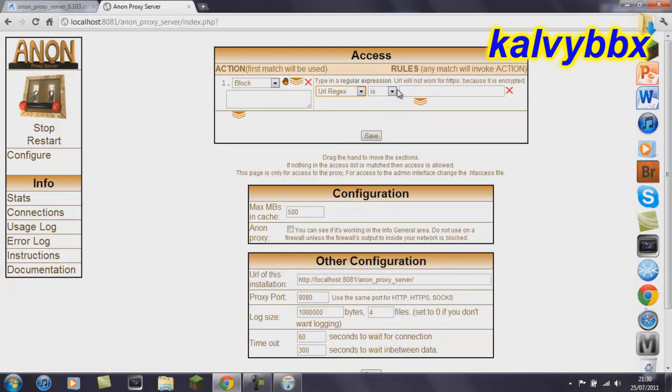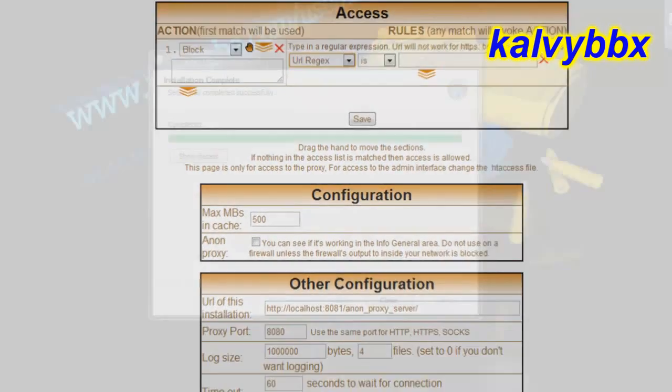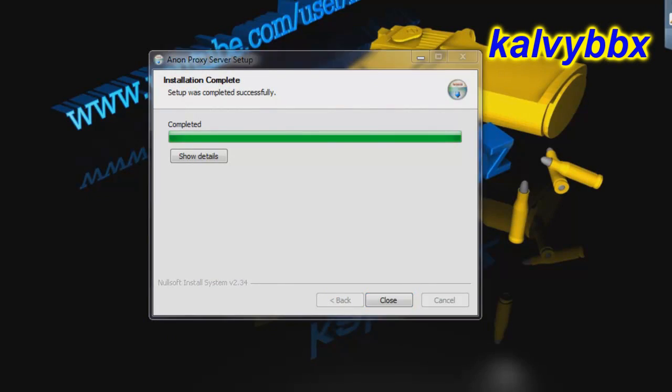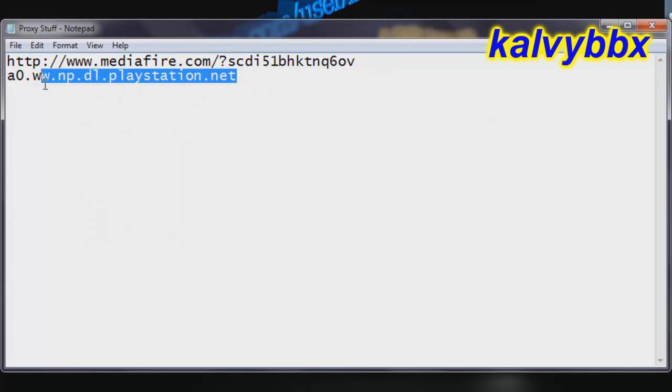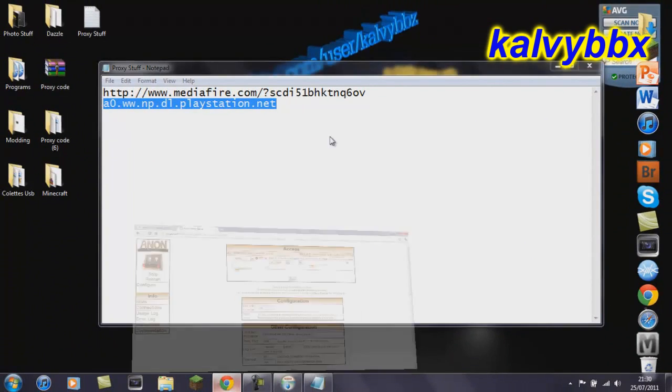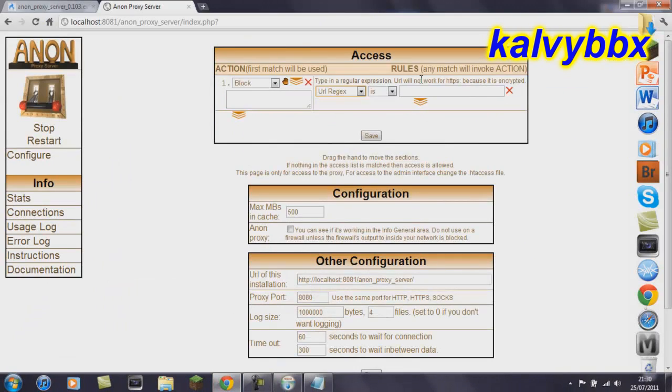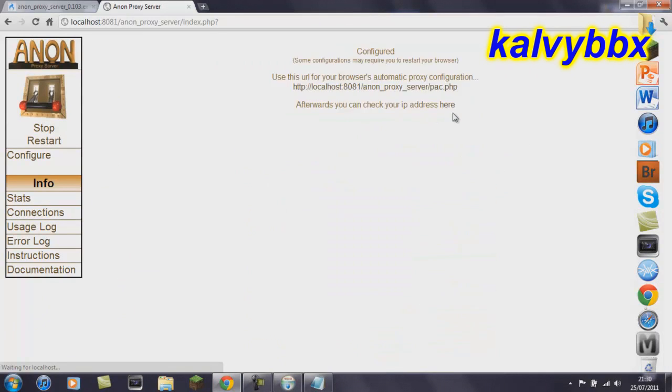URL reject is, both of these will be in the description. We've got the download link for the Anon Proxy Server and then the code. Just going to copy that and paste it in here, save it.